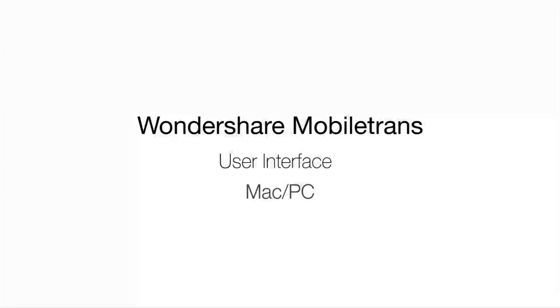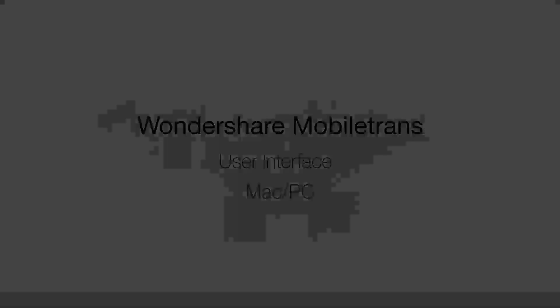You just learned Wondershare MobileTrans user interface. For more, check out other videos about Wondershare's MobileTrans.